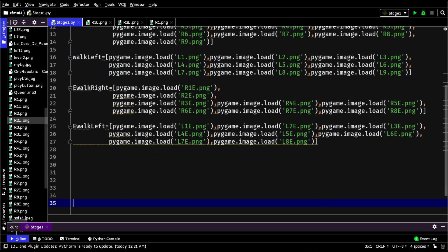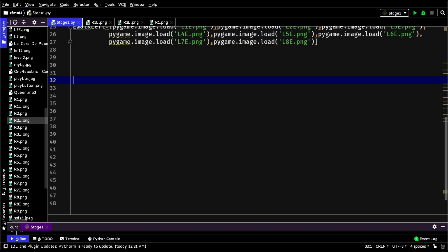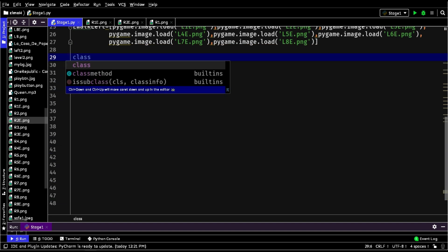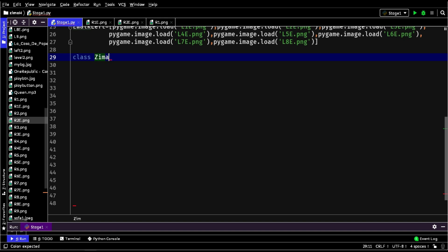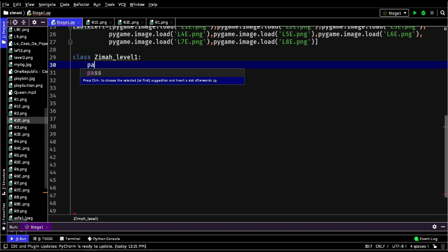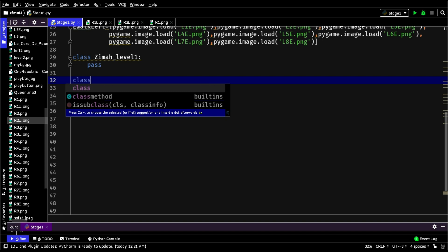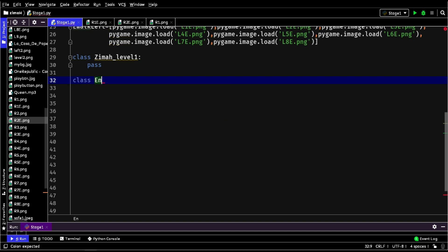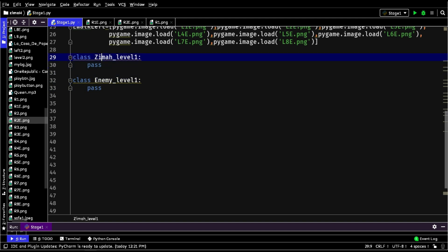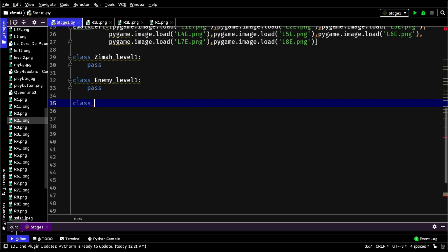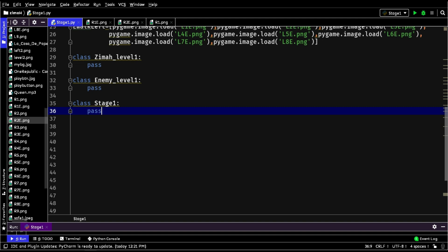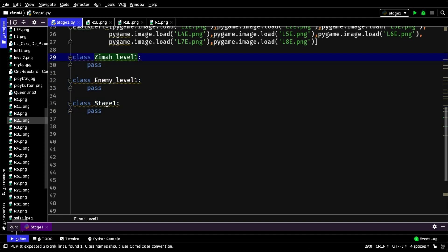Now we will code for classes. We will start with a class called ZimaLevel1, and inside it, for the moment, we will leave it empty. Similarly, we will create another class. Finally, we have a class called Stage1, and for the moment, we will leave it empty.